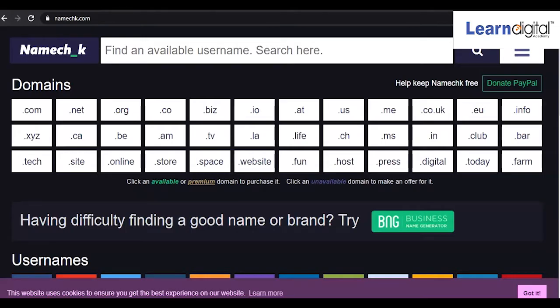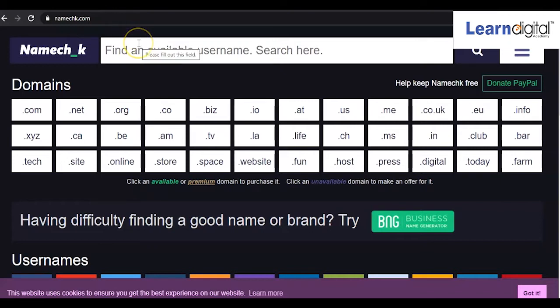In this section we are going to learn how to check, select, and purchase a domain. There is a platform called namecheck.com. Whatever domain you want to check or purchase, you can come to this platform and check all the extensions to see whether they are available for you.